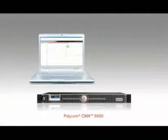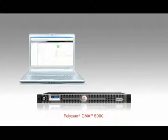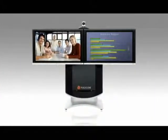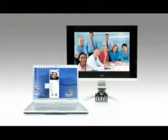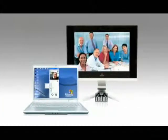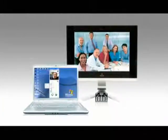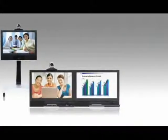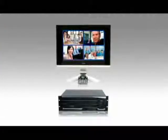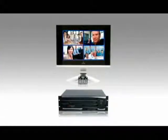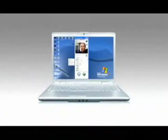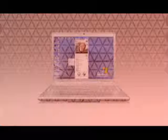Deployed from the Polycom CMA 5000, the CMA Desktop connects with all standards-based immersive, room, and personal telepresence solutions, as well as video conference systems, conference bridges, recording and streaming servers, and other CMA desktops.